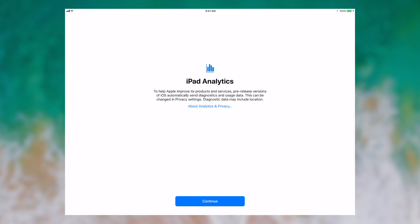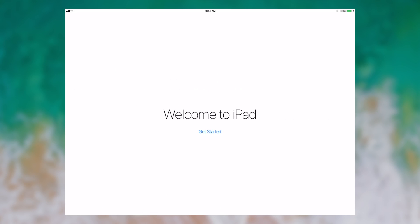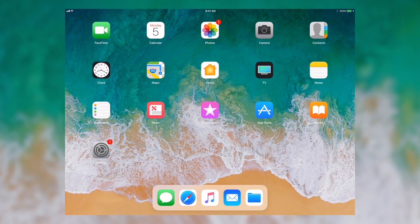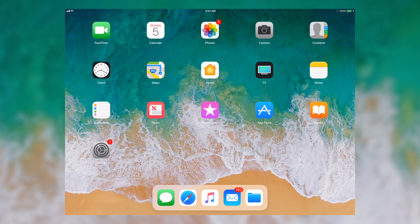We're going to do some iPad analytics, let it send some data to Apple. I'm going to let it share app data with developers. And now we've finished setting up the iPad. You can see the brand new home screen, which is available right now on iOS 11 with the files app, the redesigned app store and iTunes store. And there we have it. The iPad is all set up.